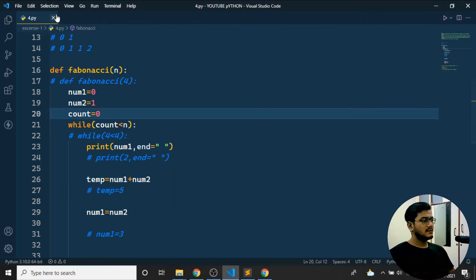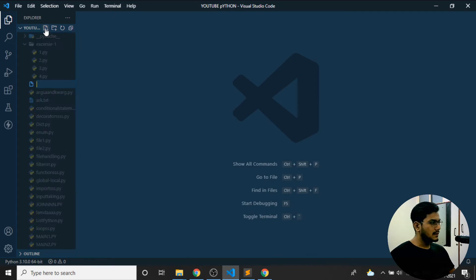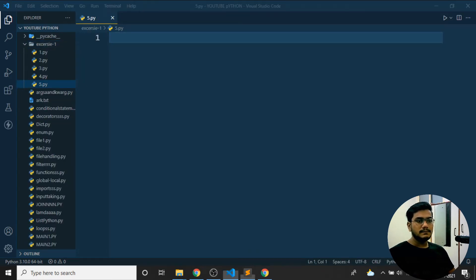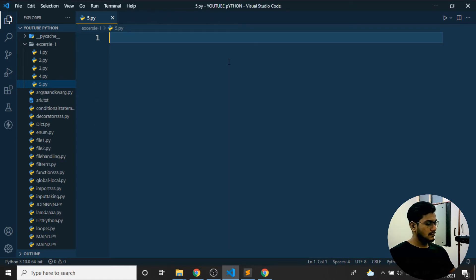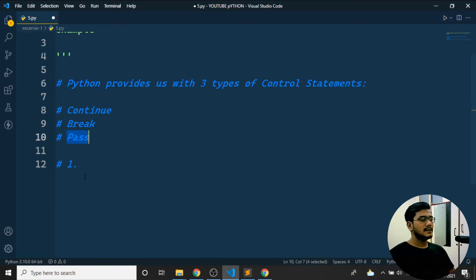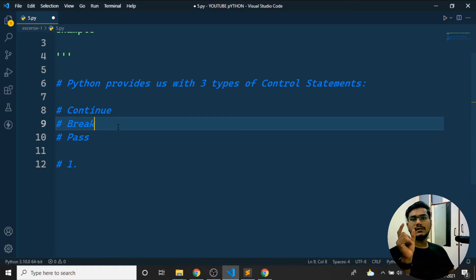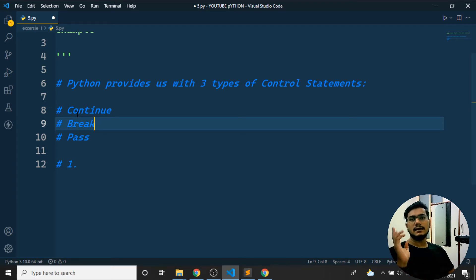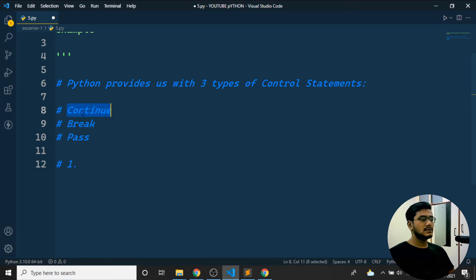Now for the fifth program: list and explain all the syntax of flow control statements. We have three: `continue`, `break`, and `pass`. `continue` — if I print 1 to 10 and want to skip 5, I use continue. The output will be 1 2 3 4 6 7 8 9 10 — skipping 5. `break` — if printing 1 to 10 and when 5 is printed I want to stop, I use break.